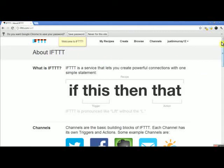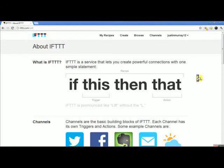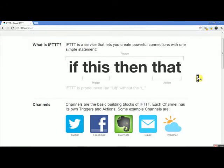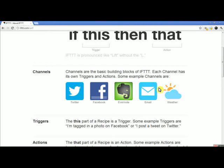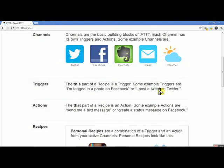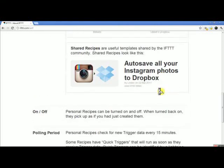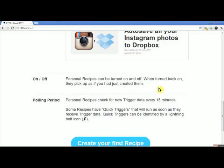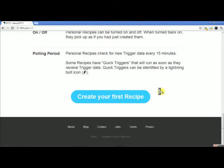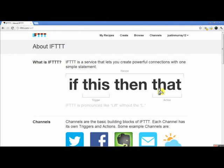They welcome you and explain what it is. They give you the channels they work with, some examples, explain it a little further, and show you what a recipe is. You can go into all of this and create your own recipes if you'd like — just be very cautious in the connections you create.